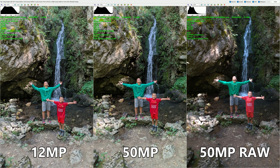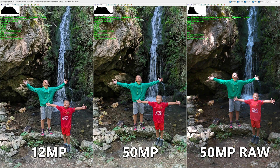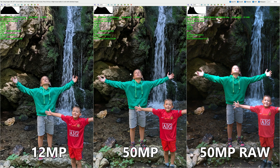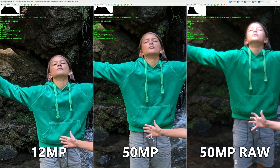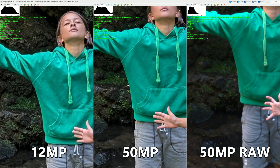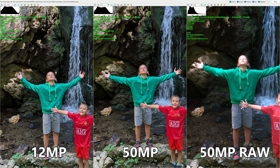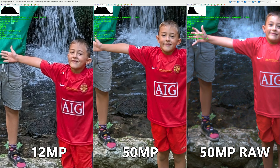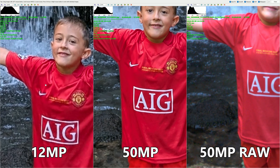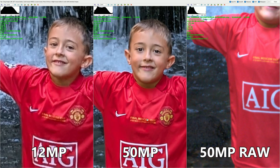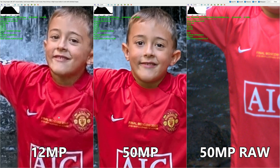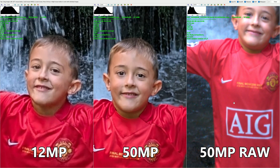The shot on the left is 12 megapixel, the center is 50 megapixel, and the right is 50 megapixel RAW — a DNG file. Checking one-to-one and then zooming in, we can clearly see the 50 megapixel preserves more information. The 12 megapixel looks a bit more artificial and starts to degrade. Take a look at the text here: 'Final Moscow 2008' — I believe this is Manchester United versus Chelsea. That information is just not there in the 12 megapixel shot.